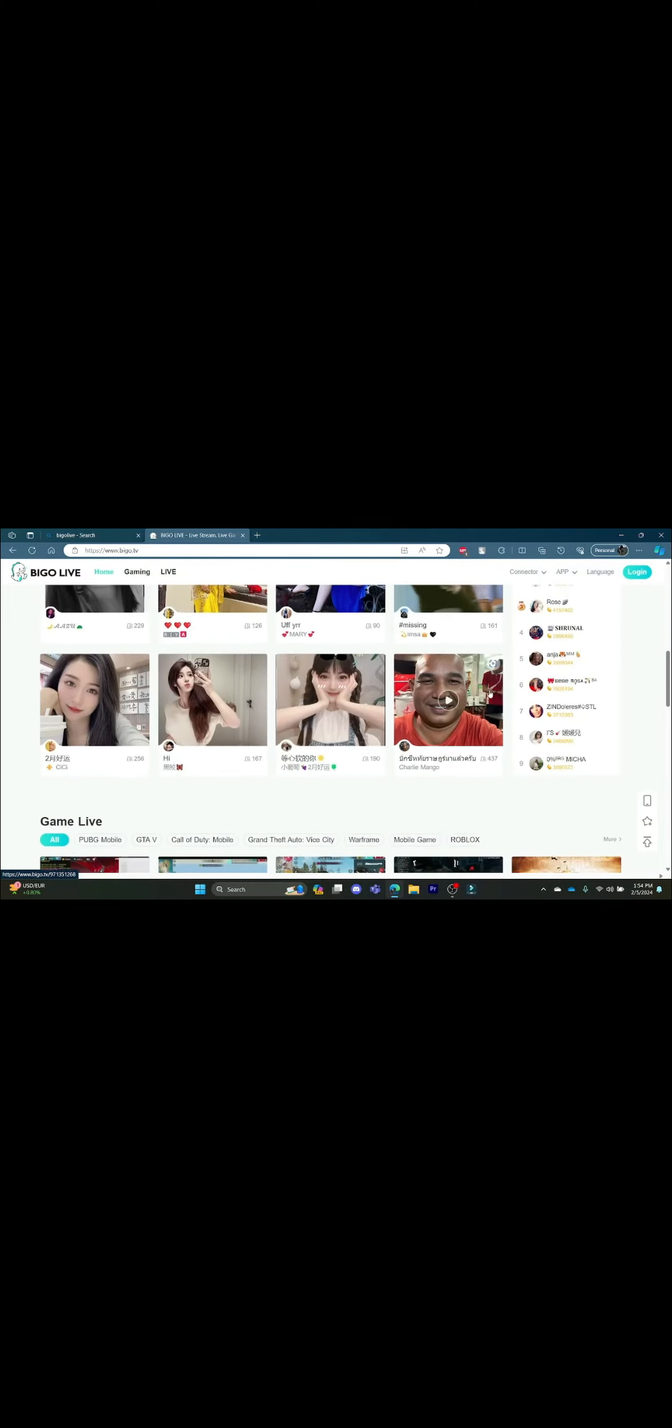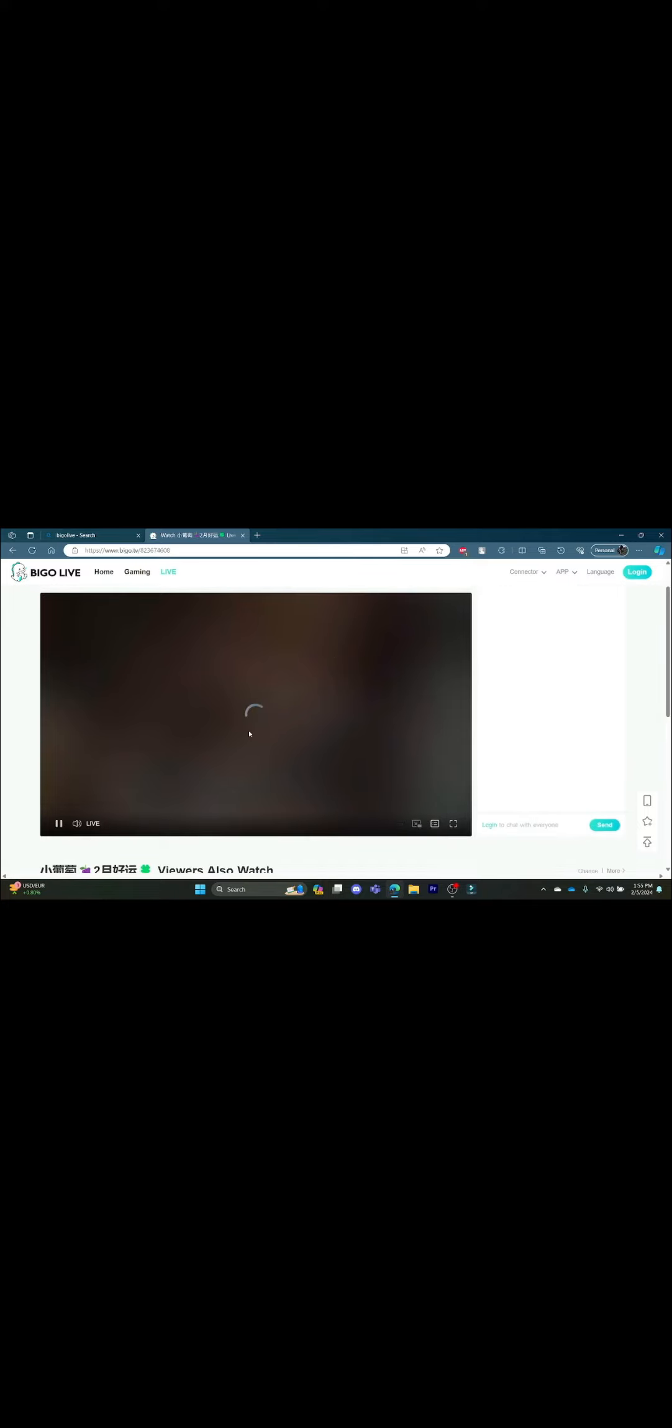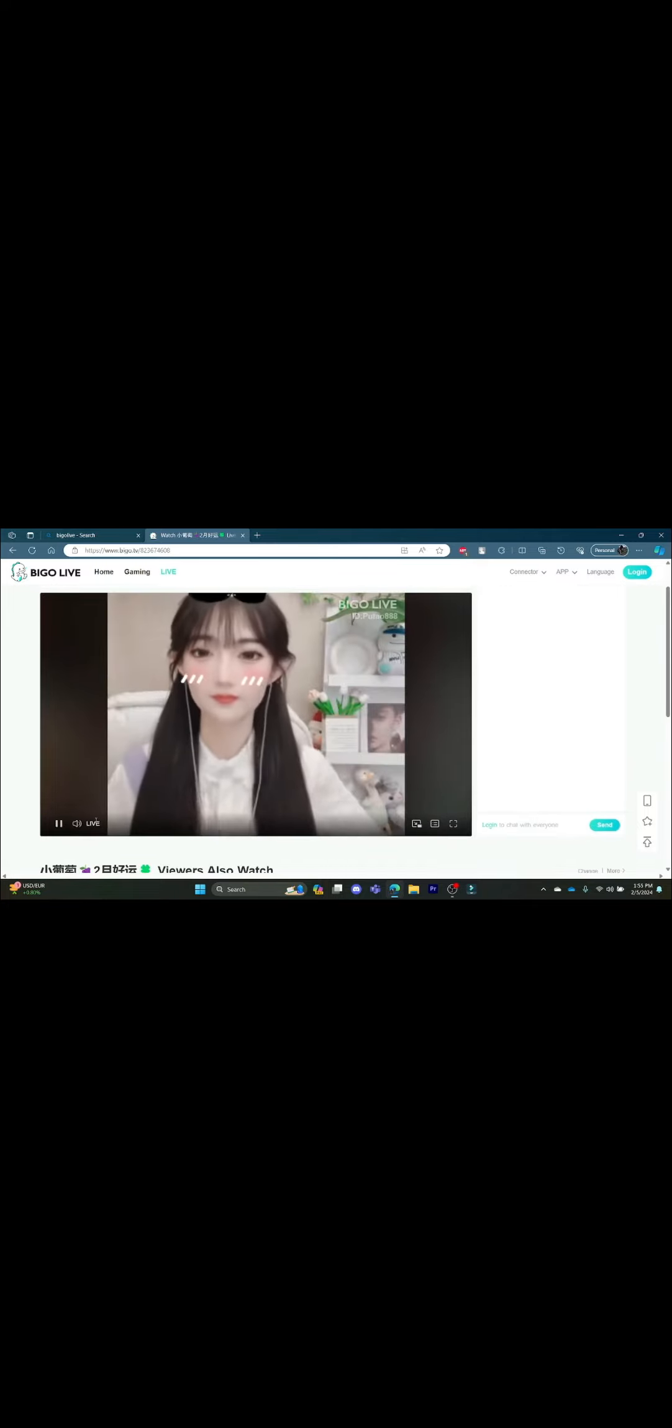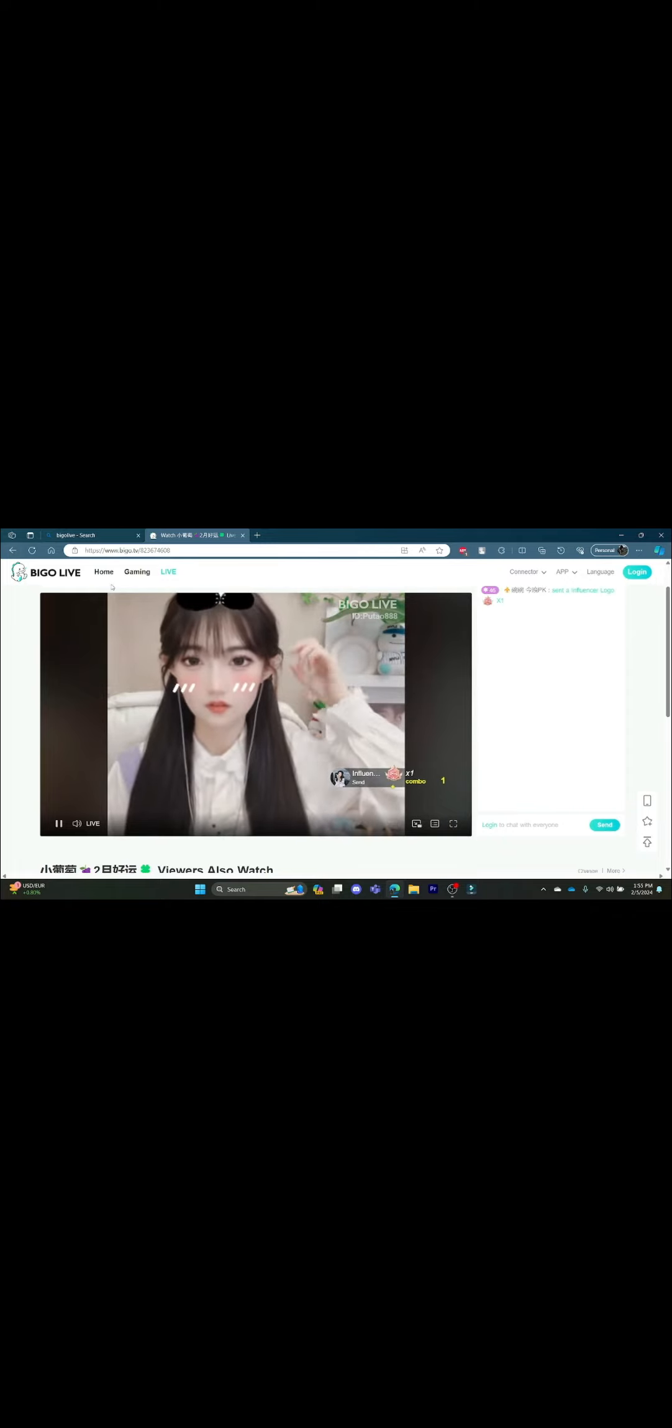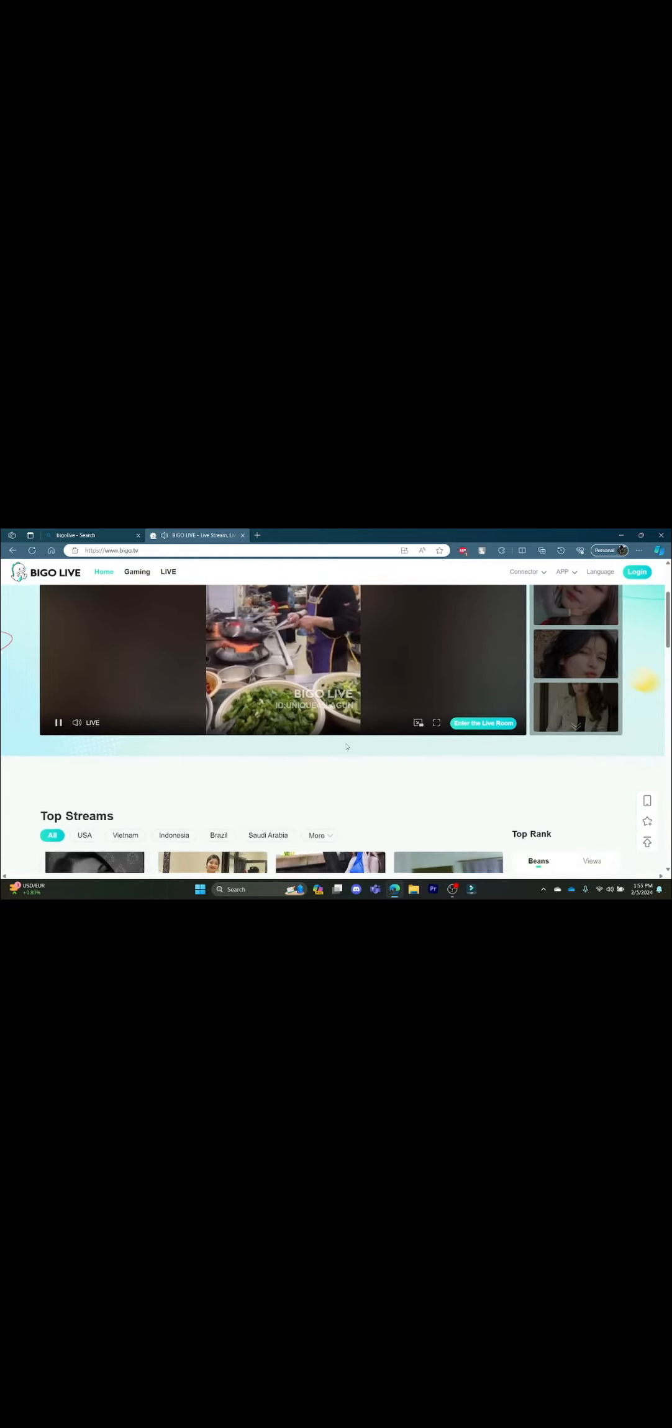This was a video on how you can watch BigOLive in your PC. I hope everything is clear for you. If you still have any kind of confusion, please do comment in the comment section down below.